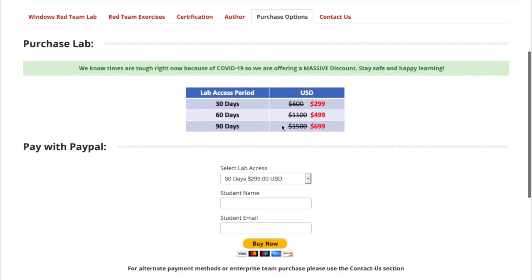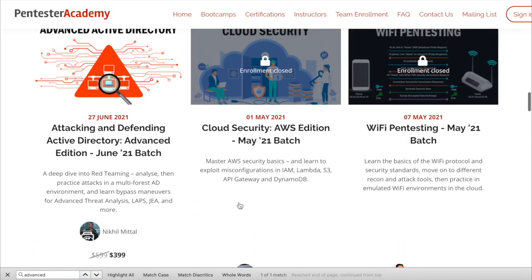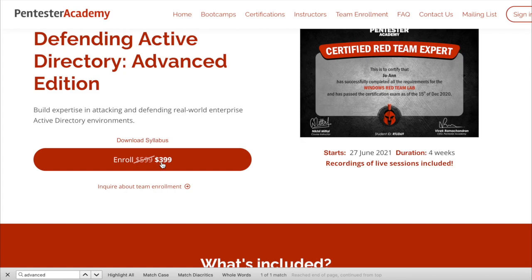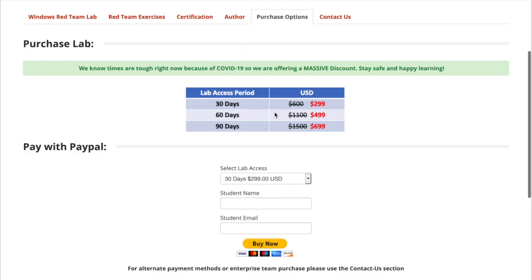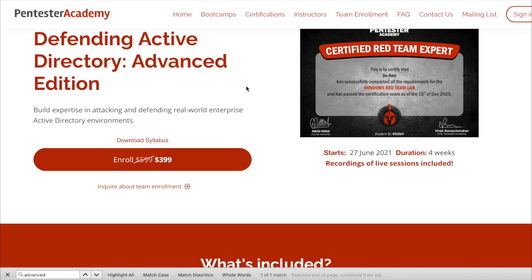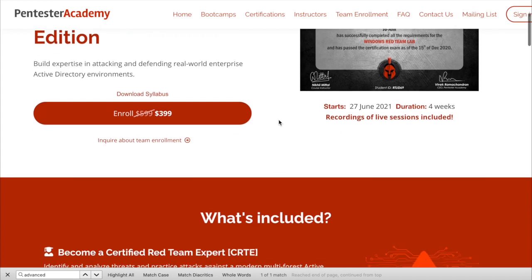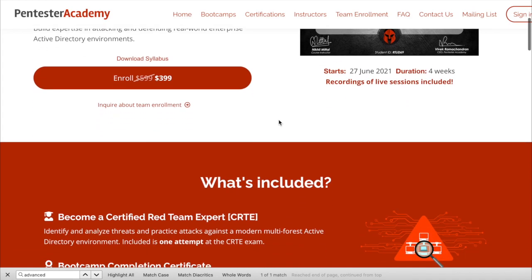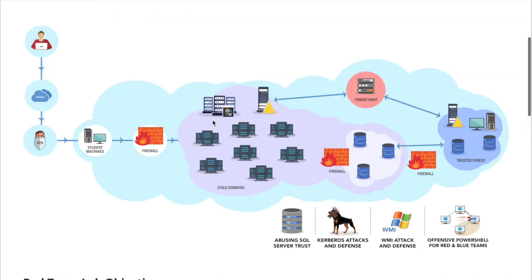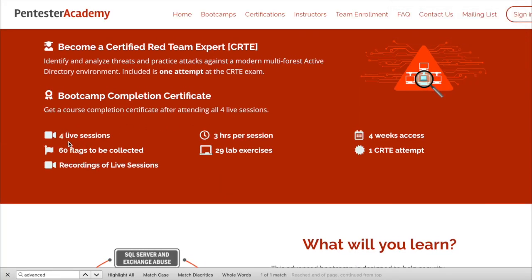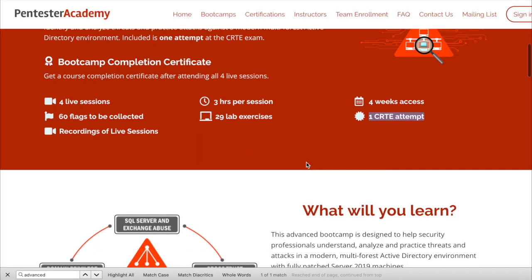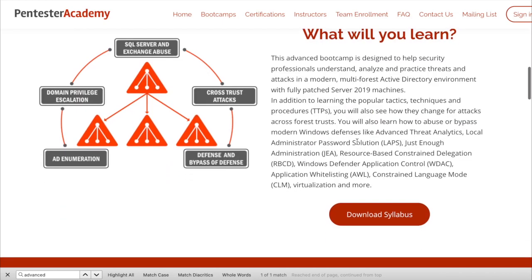This one costs $299 US dollars for 30 days. Now, if you go to the boot camp, there is Advanced Active Directory, Attacking and Defending Active Directory, the Advanced Edition. Duration is 4 weeks and you just add $100 US dollars compared to this one. And the lab in this boot camp is huge and it teaches you more than what this lab provides. And you have 4 live sessions. Each session lasts for 3 hours, and you have 4 weeks access to the lab and the resources. And plus, you have 1 CRTE attempt included in this boot camp.